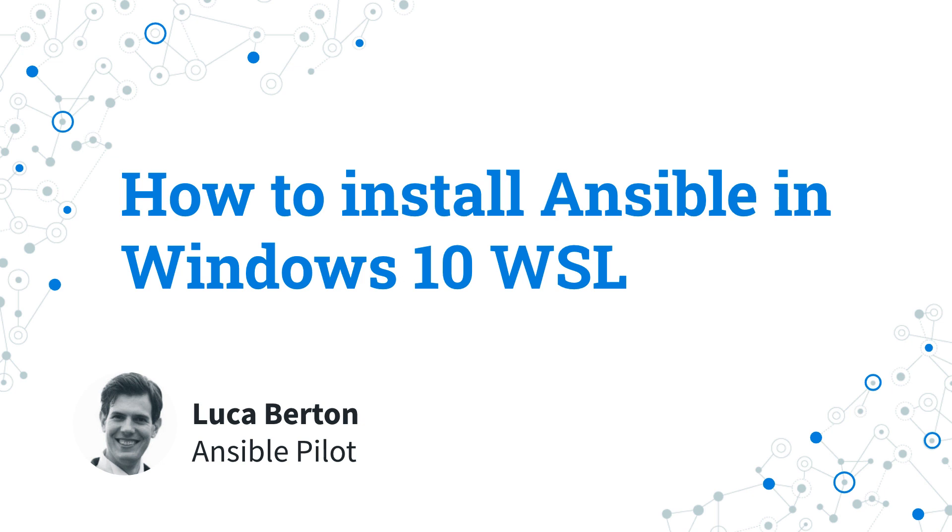Yes, you heard correctly. I'm Luca Berton and welcome in today's episode of Ansible Pilot.